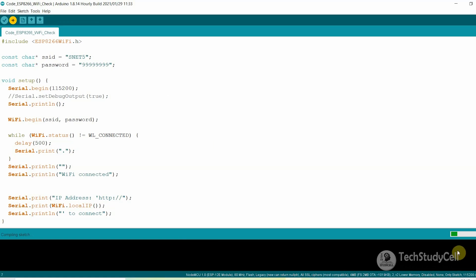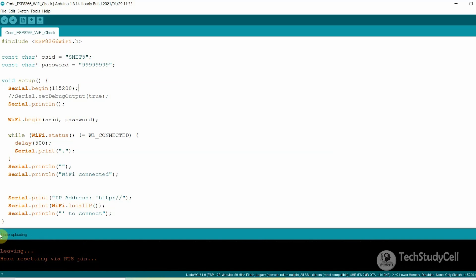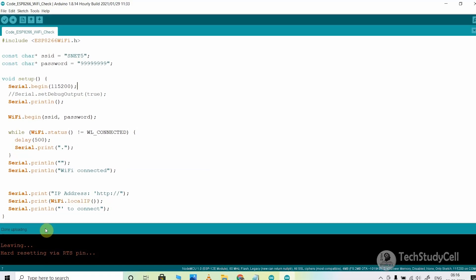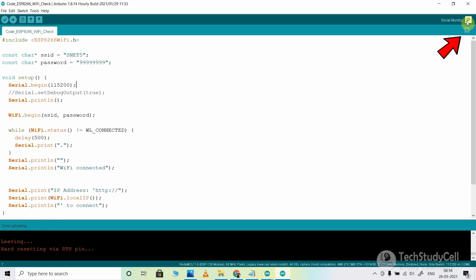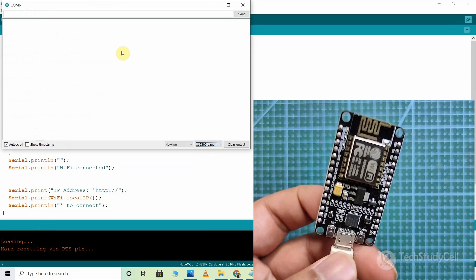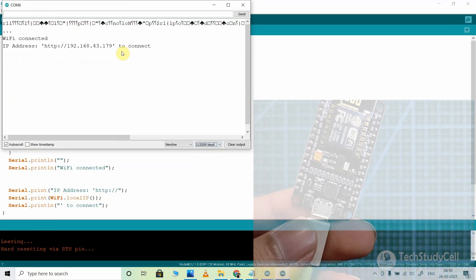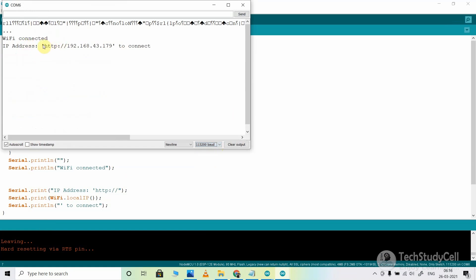Now I can hit the upload button. The code will first compile, then the upload will start. You can see it's showing done uploading — code uploaded successfully. Now I will go to the serial monitor. Click on the serial monitor icon and select baud rate 115200. Then press the reset button of the NodeMCU. You can see it is printing the IP address and also showing Wi-Fi is connected. Thus you can check whether NodeMCU is connected with Wi-Fi or not.